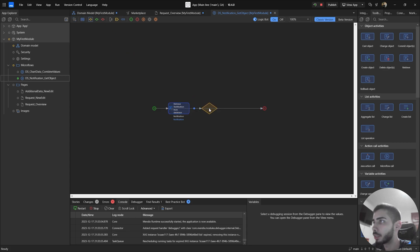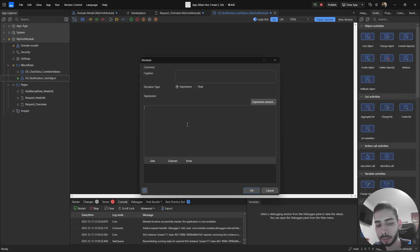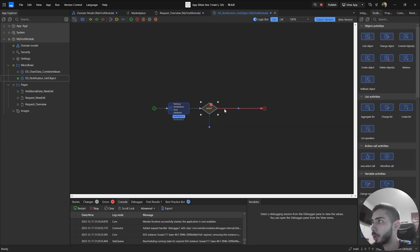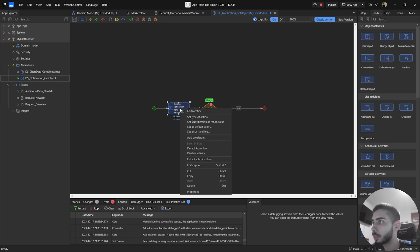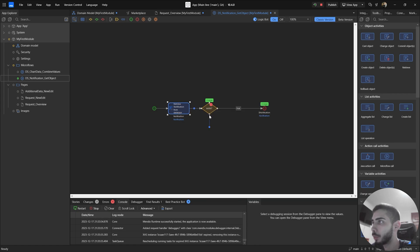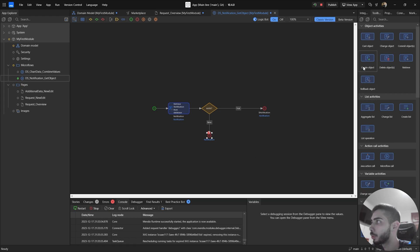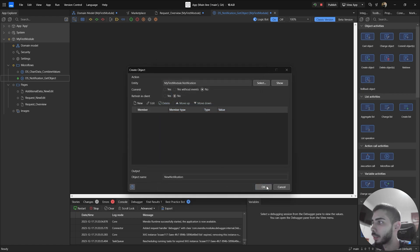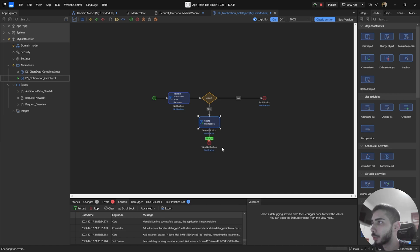Now add a decision just to check if this notification object exists or not. So notification different than empty — that means it exists. As a caption we can write 'exists' and click okay. If the object exists, we go to the right side, condition value true. Right-click on the notification action and set notification as a return value. Now we need to add a path to false, so at the end add an end event. And here we need to create a new object just in case the notification object does not exist. So create object, entity: select notification, and click okay. Now let's return this one to the false path.